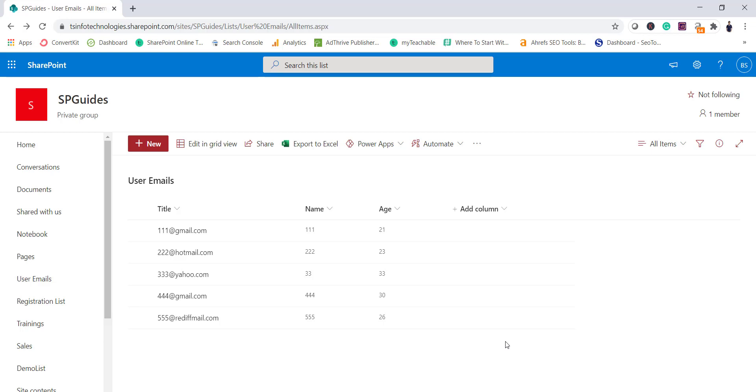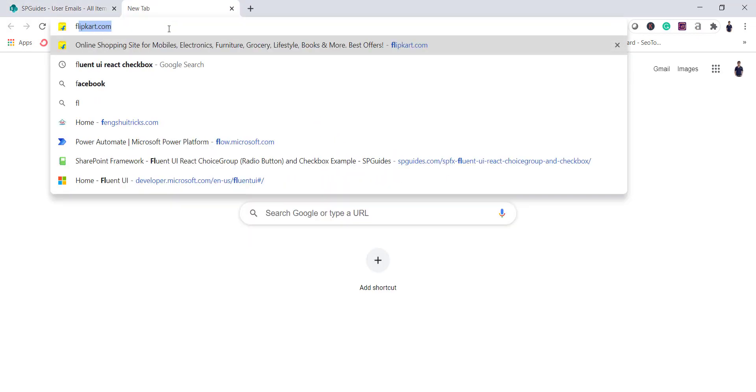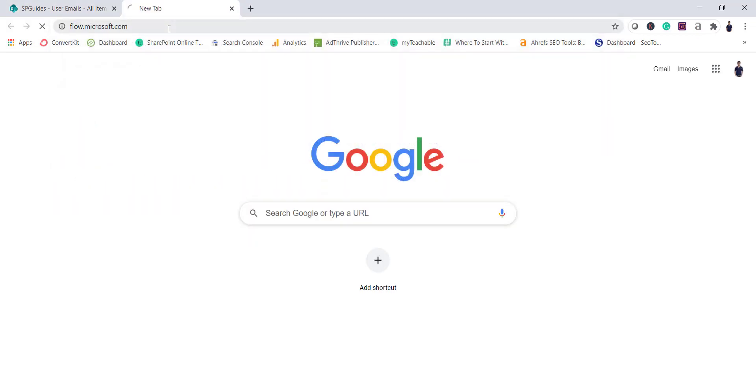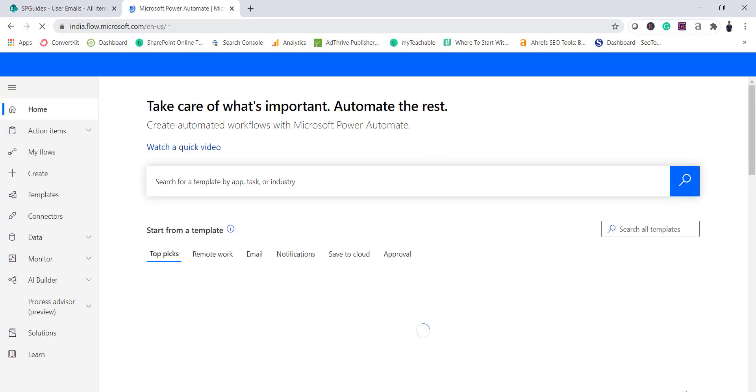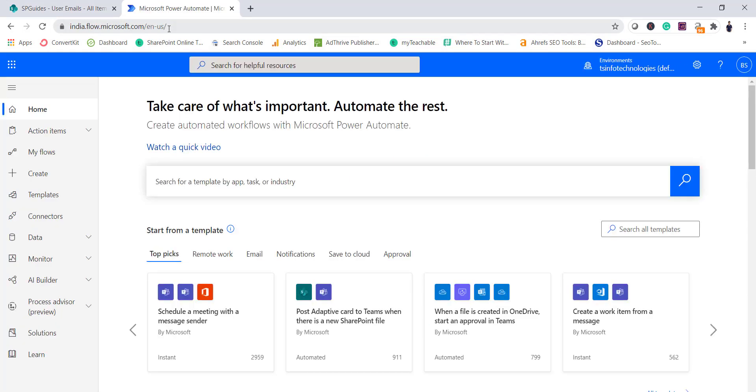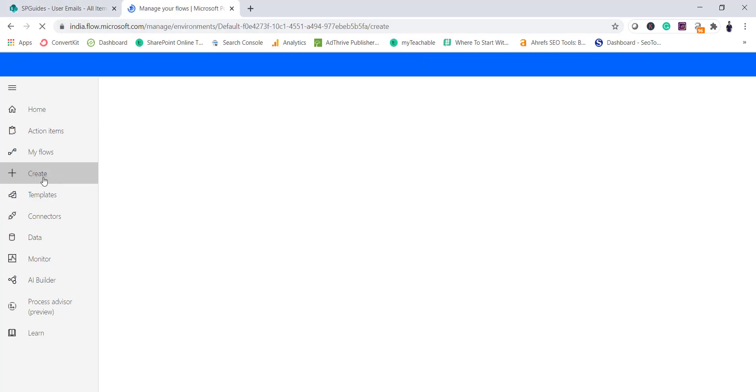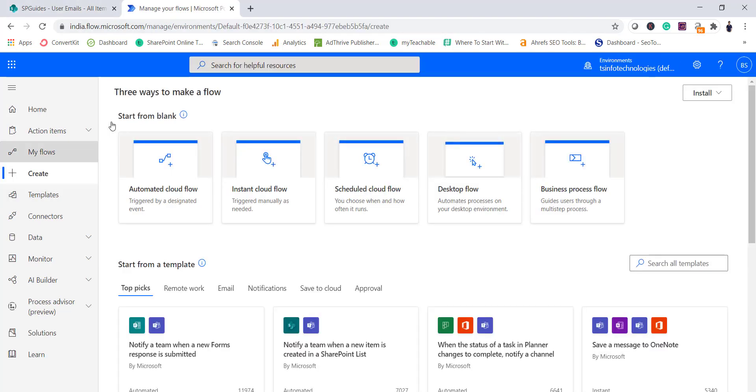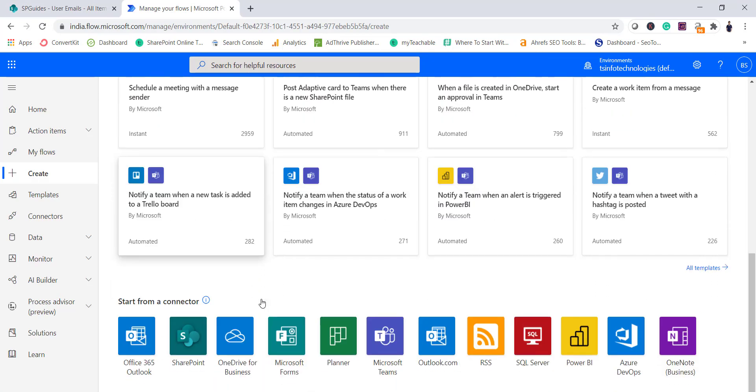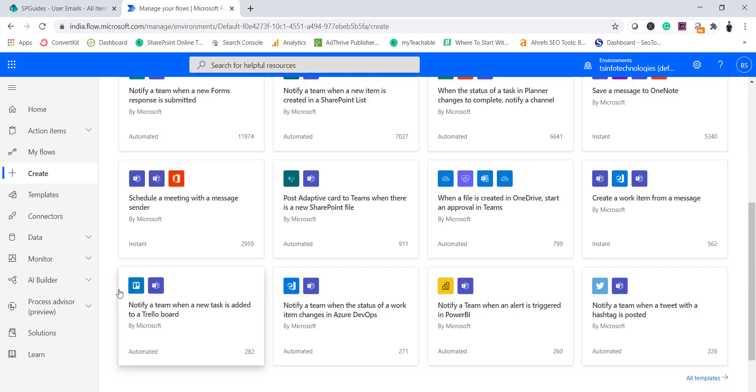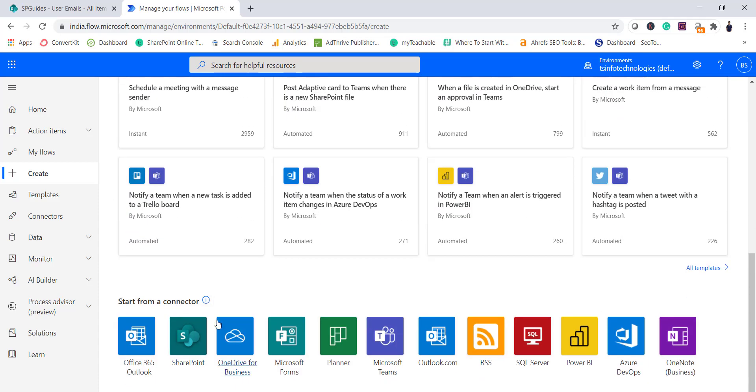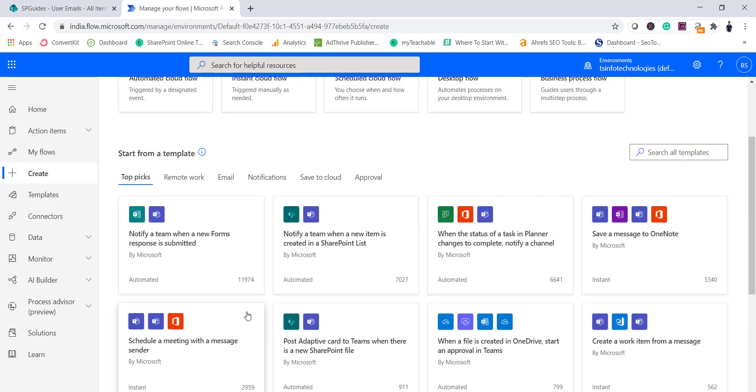So for this what I will do is I will go to Flow.Microsoft.com. If you have not signed in then it will ask you to put your credentials, so make sure you have the license and then you login with that user. Then you will come up with this page where you can see Create, and you have multiple options here, for example start from blank, start from template, and then start from a connector.